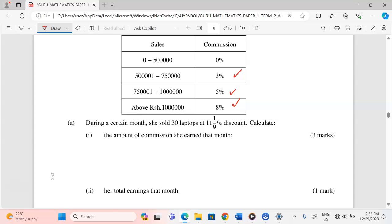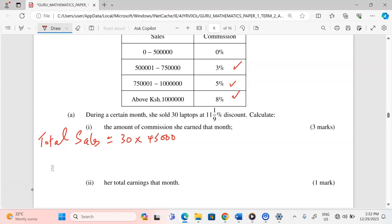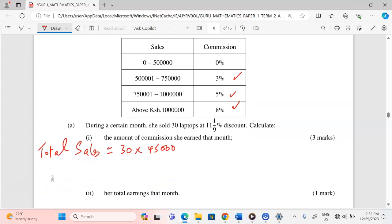We need to calculate the amount of commission she earned that month. First, we get the total sales by taking 30 laptops multiplied by 45,000 Kenya shillings, which is the marked price of each laptop. So we multiply 45,000 by 30.